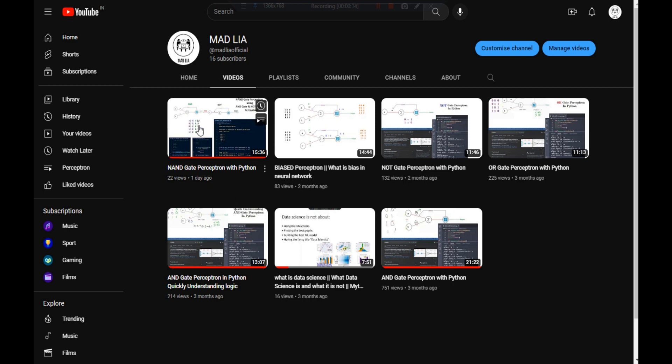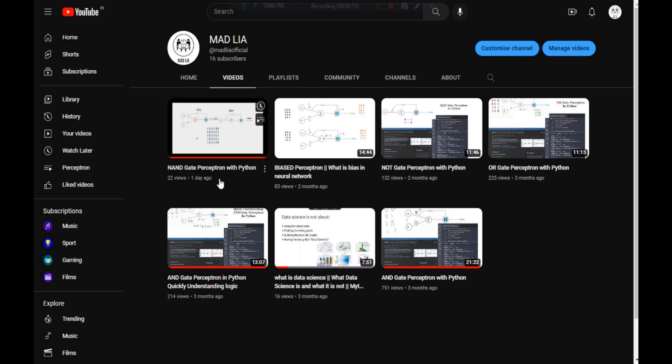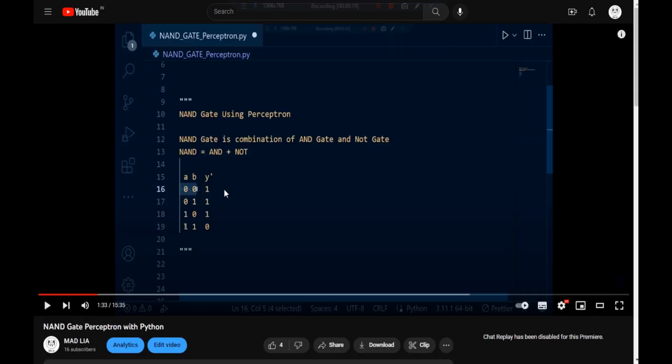In the previous video, we created a NAND gate perceptron with the help of an AND gate and NOT gate. We can represent a NAND gate as a combination of AND gate and NOT gate, and that same approach we applied in the previous video to achieve a NAND gate perceptron.